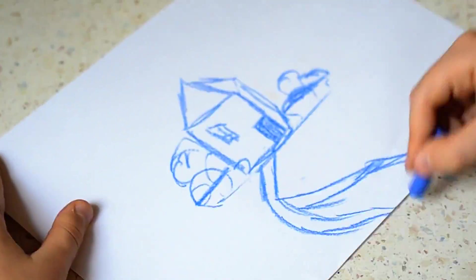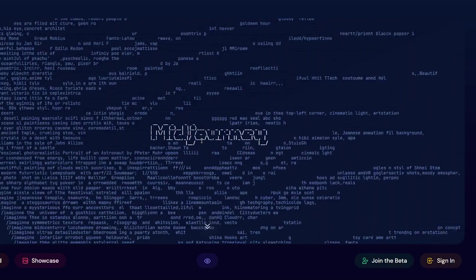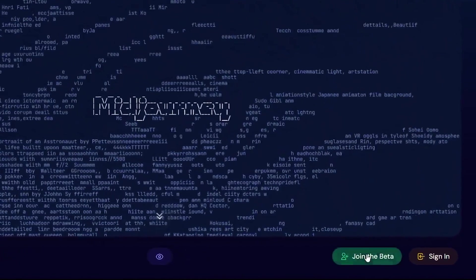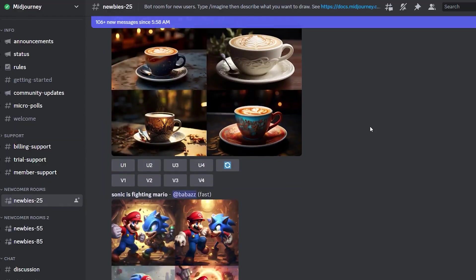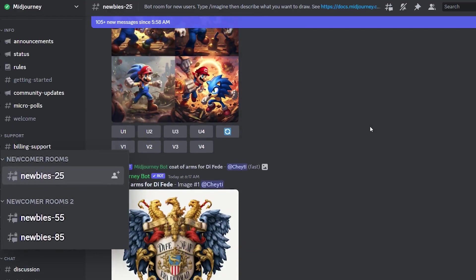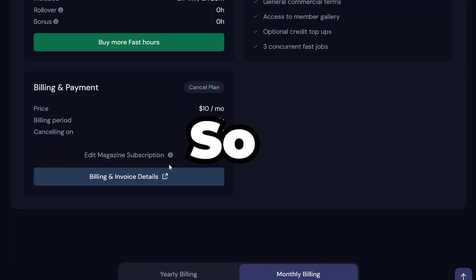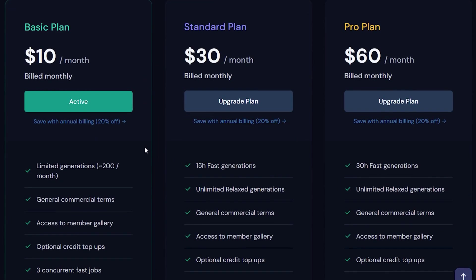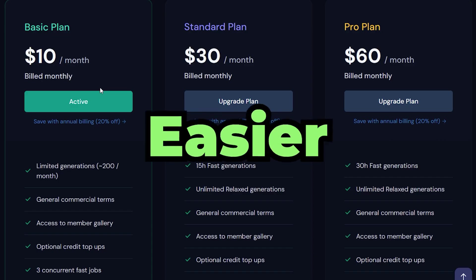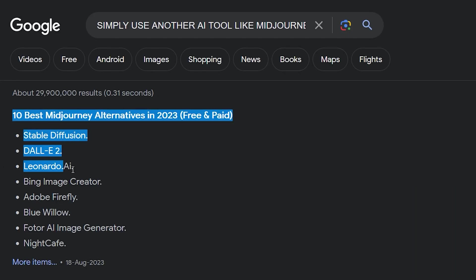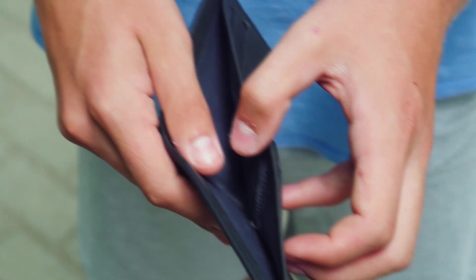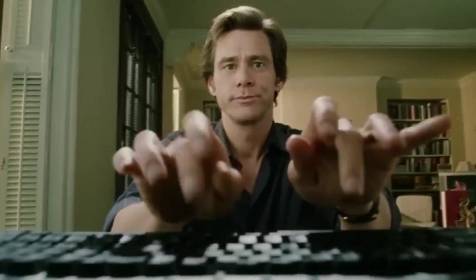Instead, create an account on Midjourney and use their free trial period. But the channels that come with the free version are pretty crowded, so spend your hard earned 10 bucks and buy a subscription for Midjourney to make your life a little easier, or simply use another AI tool - certainly there are a lot of them out there.